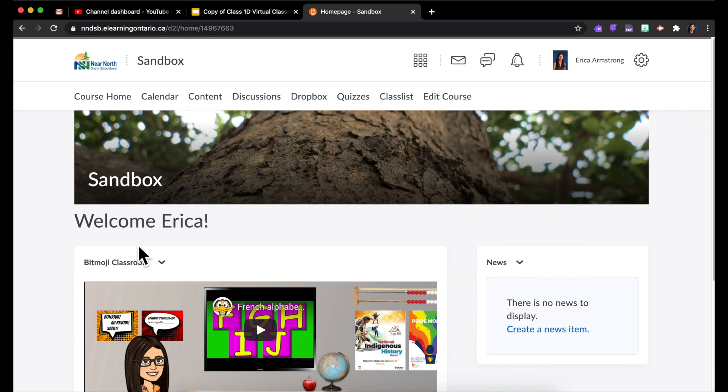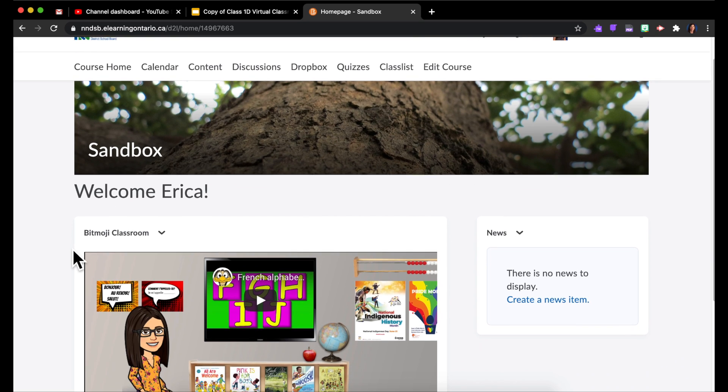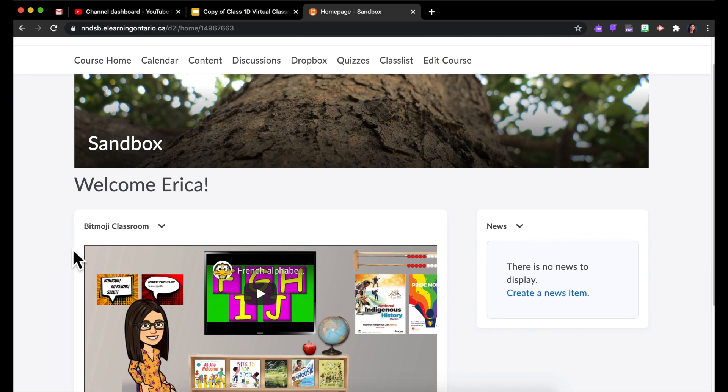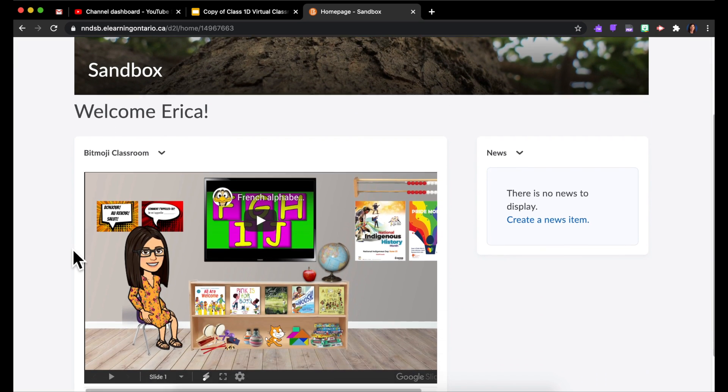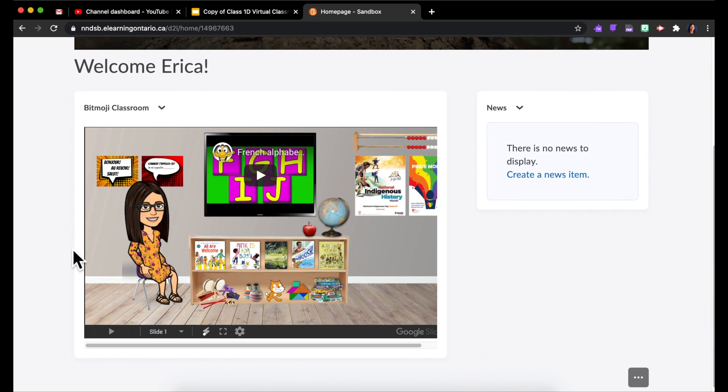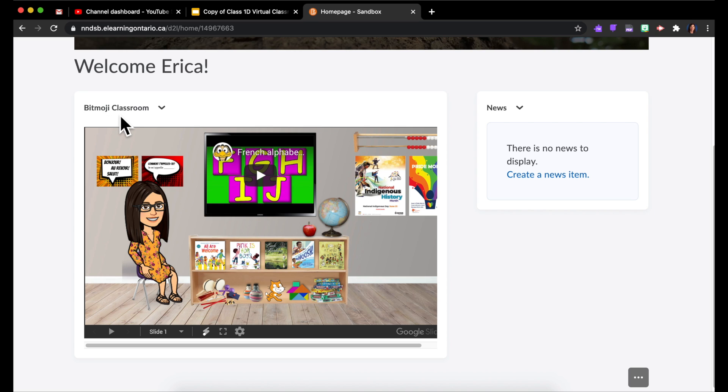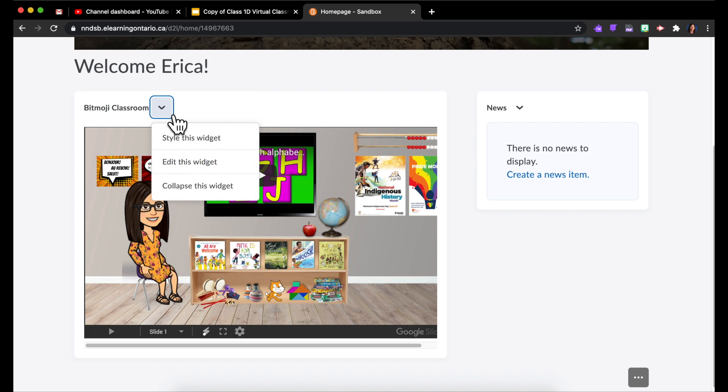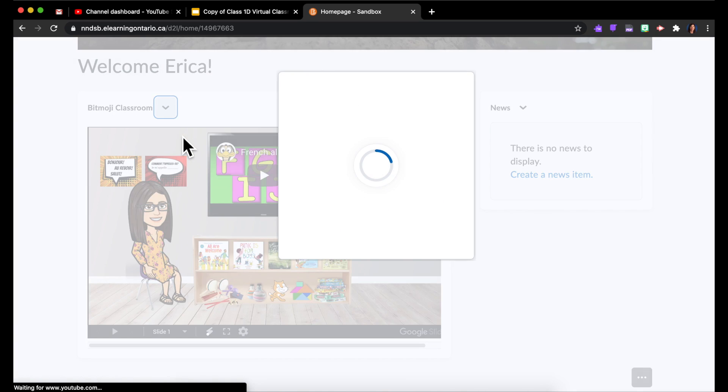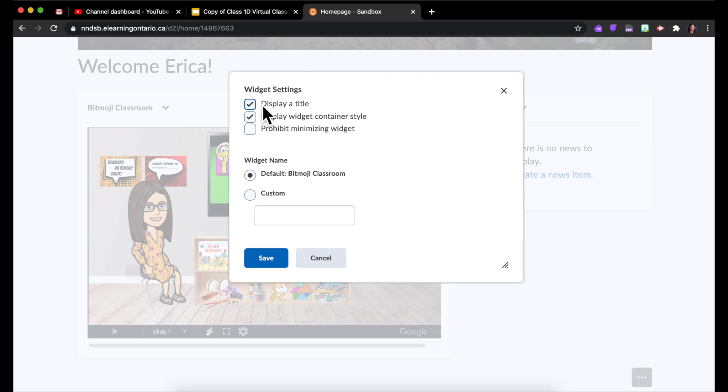And then you can see right here it actually welcomes me by name, which is kind of cool. So that's how you add your Bitmoji classroom in here. Now there's one other tweak I like to do, and that is I don't want this title to necessarily appear for my students. So I can click the little down arrow, Style this Widget, I don't have to display the title, and I also don't have to display the box around the container.